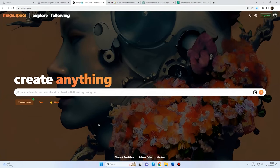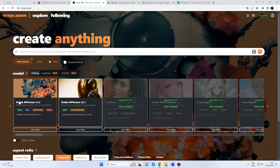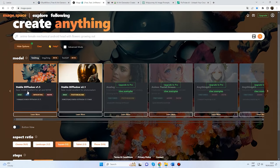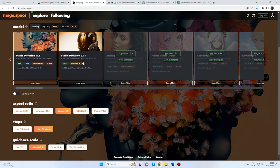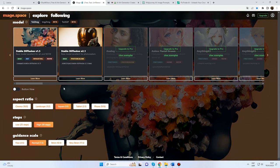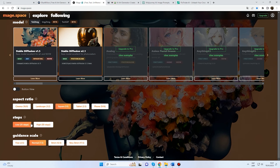Another alternative is MageSpace. Click on View Options to see how you can use it. MageSpace has both commercial plans and free access opportunities. There are some image settings such as Generation Model, Aspect Ratio, and Generation Steps. The more steps, the higher quality you get. Select your settings and add the prompt from the previous example.